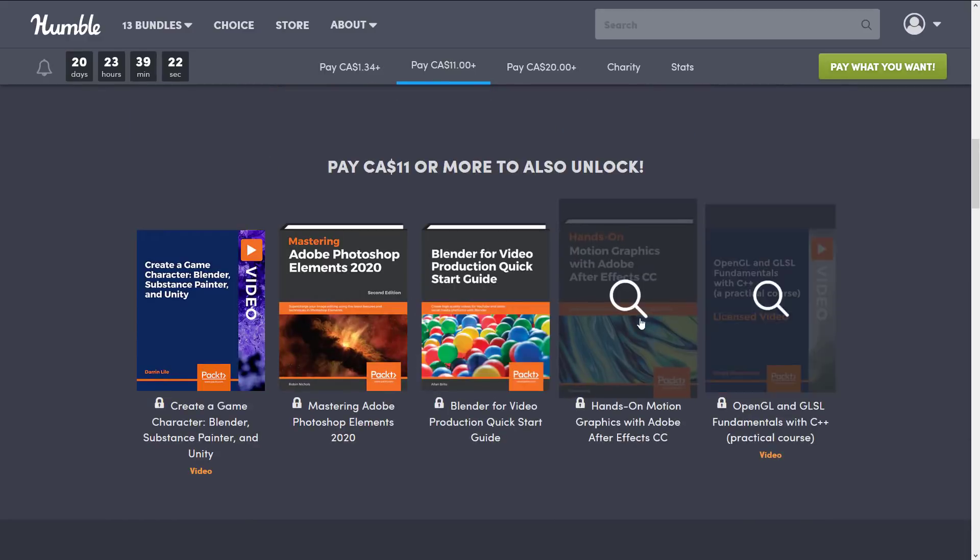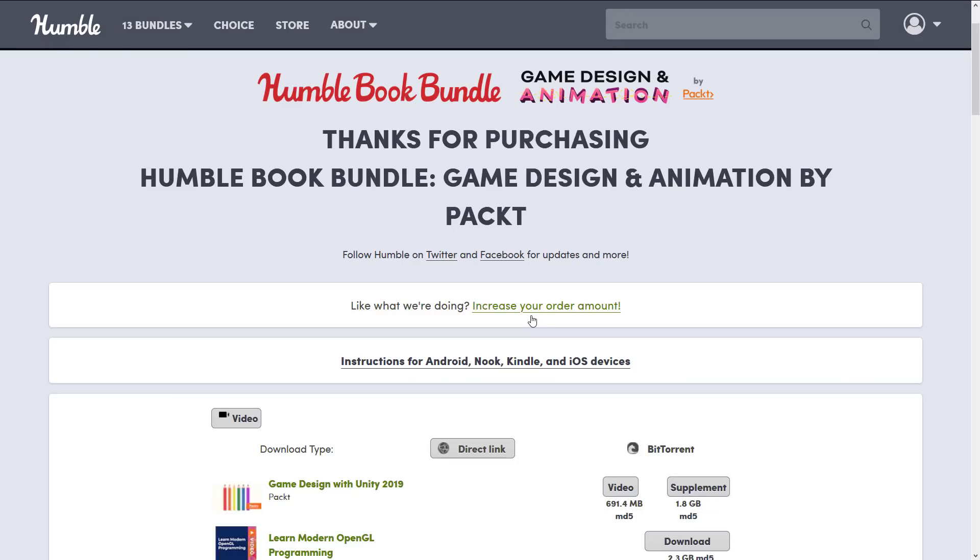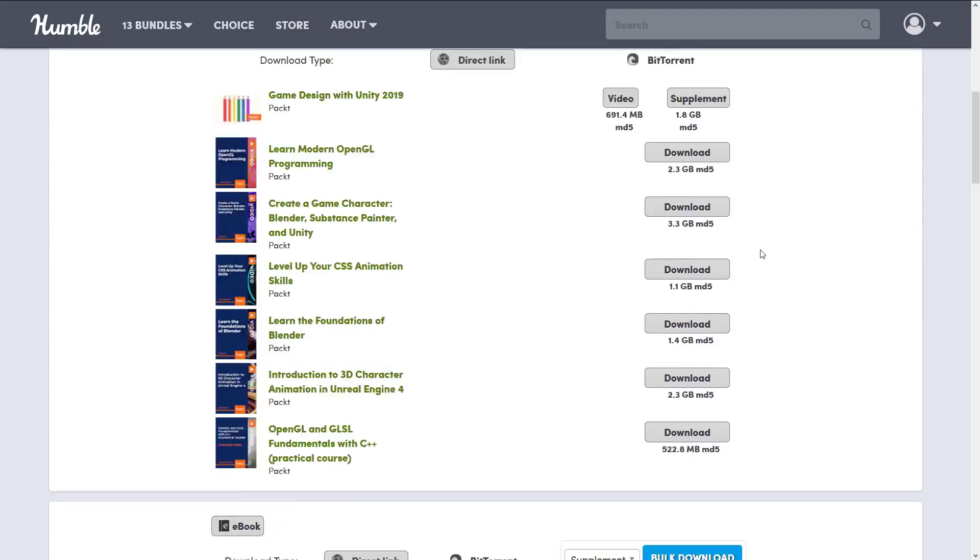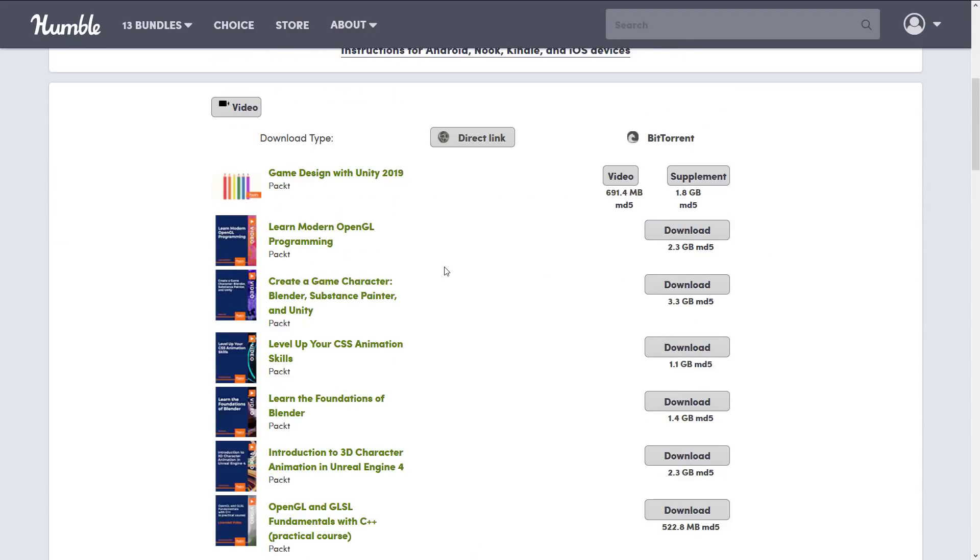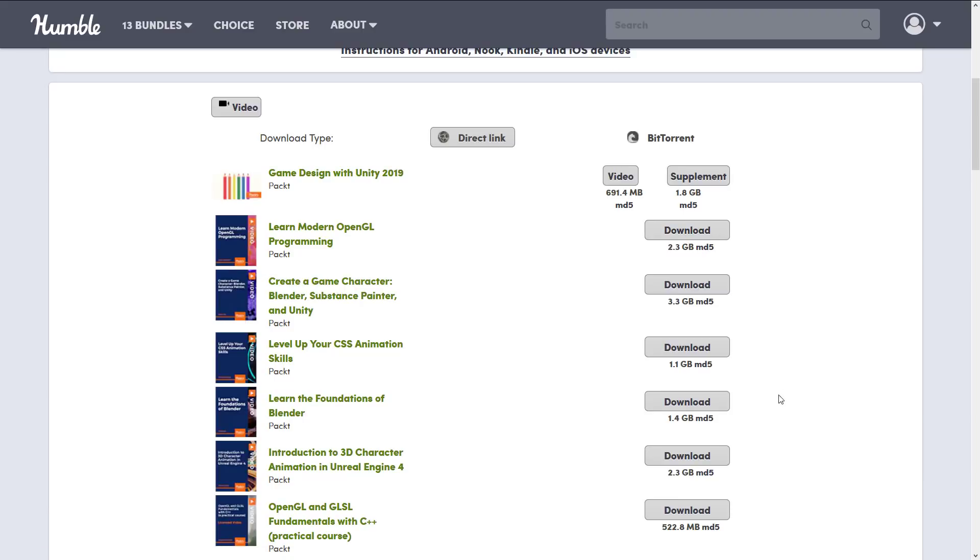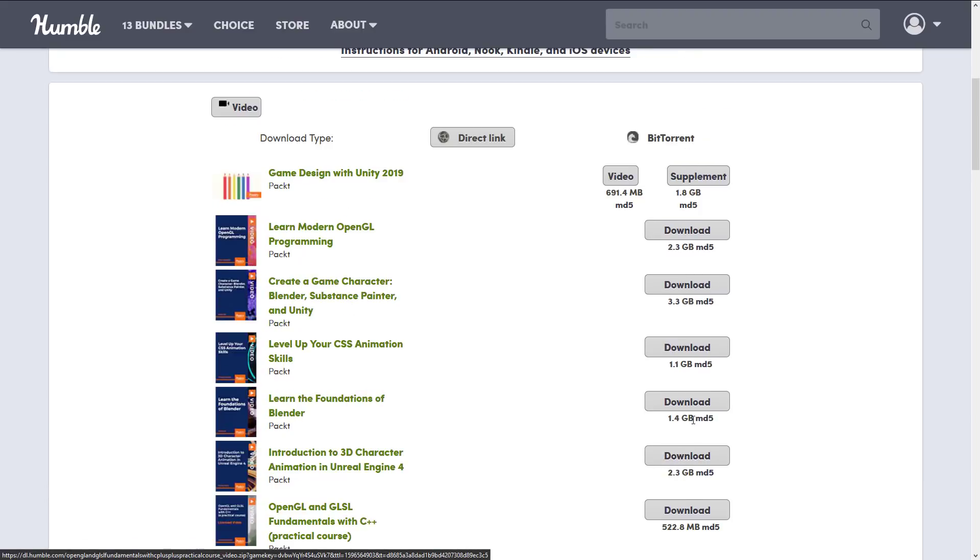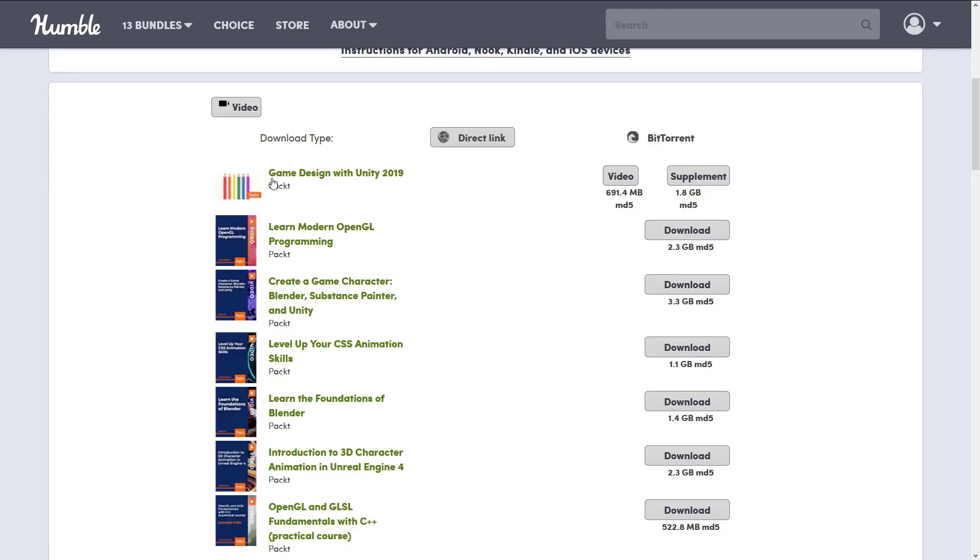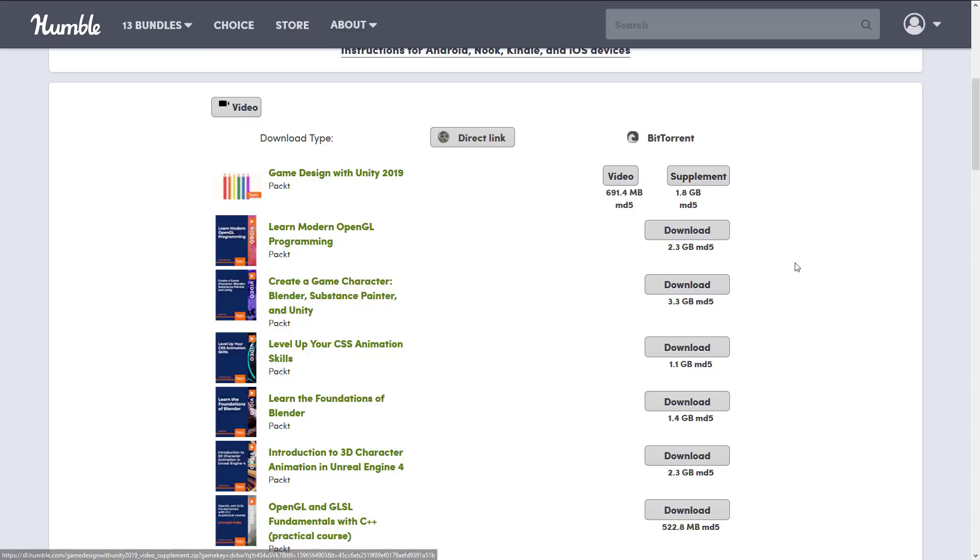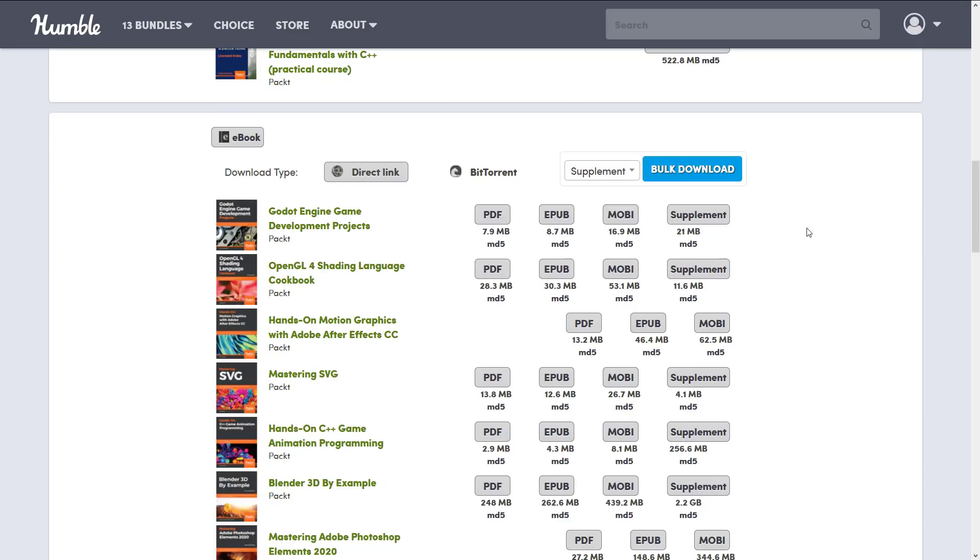As I mentioned to start things off I buy these bundles every time and here's what you get. So you get the courses, they're all available as straight up downloads from the Humble site. You're looking at between half a gigabyte and three gigabytes in size. The Game Design with Unity is here as well with a video and 1.8 gigs of supplement going on there.